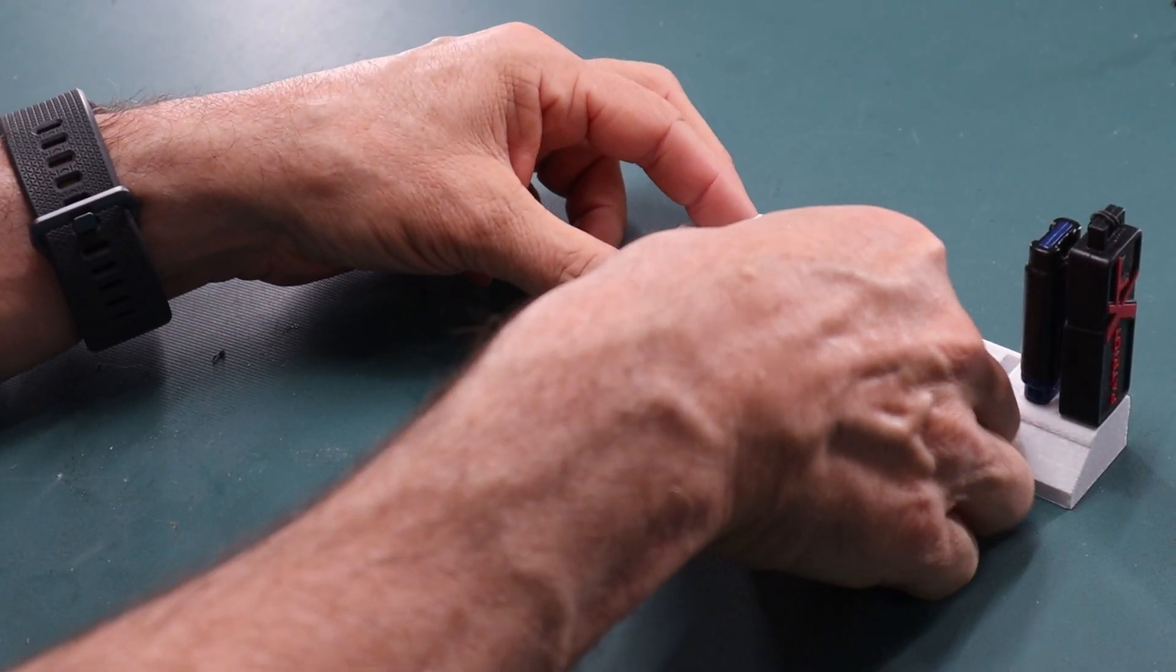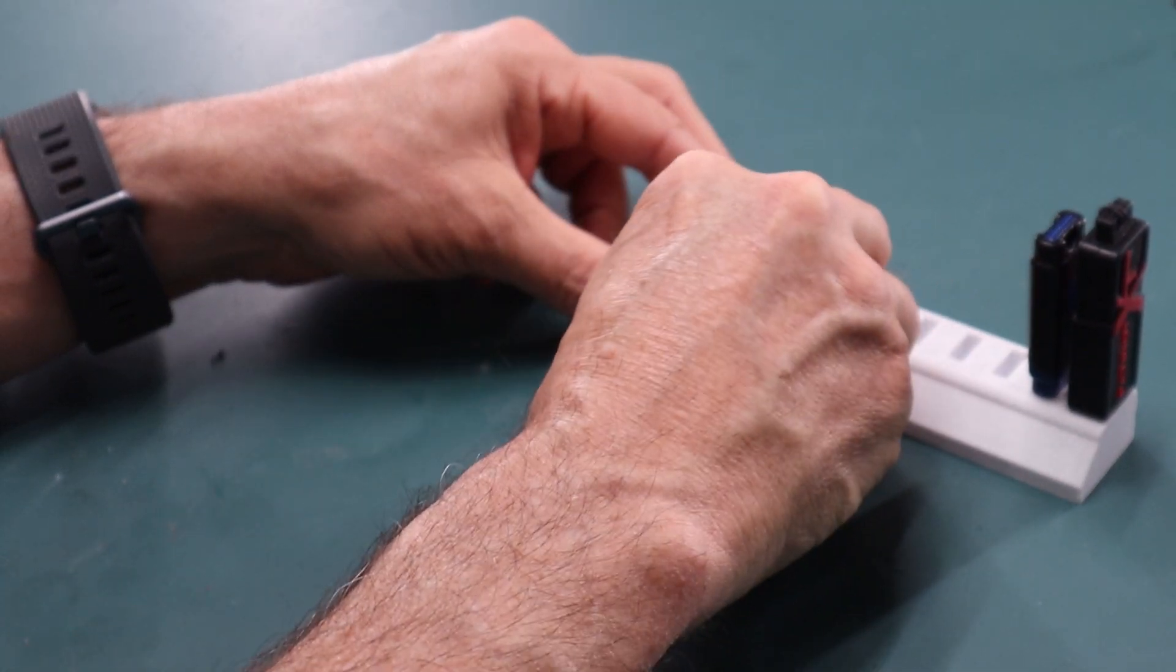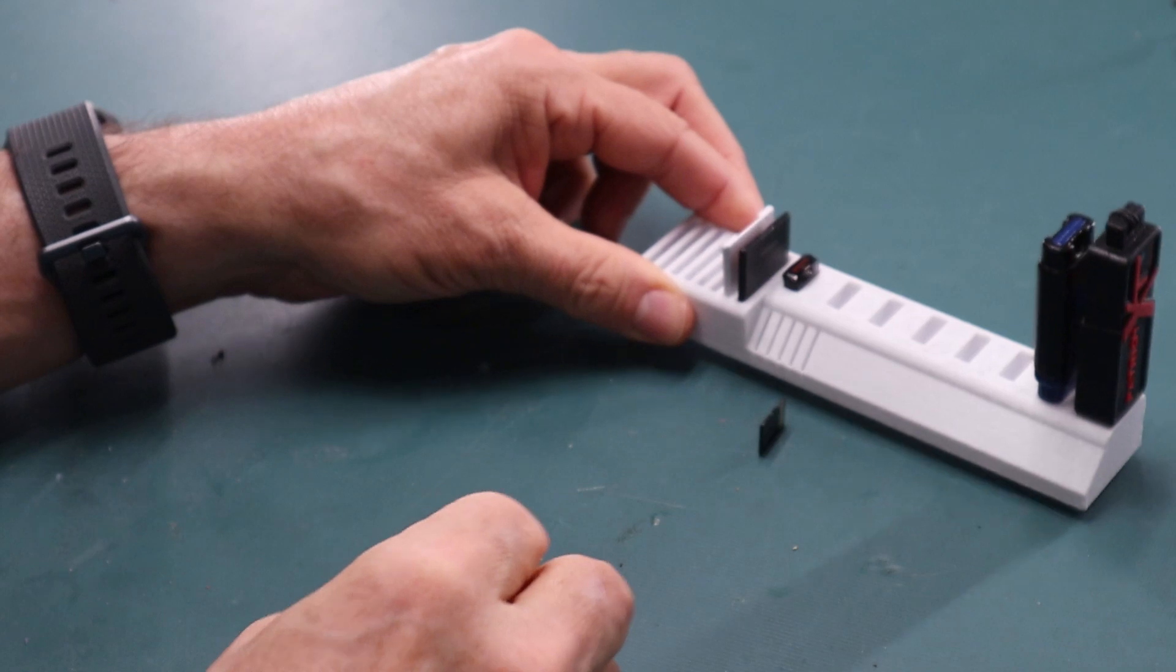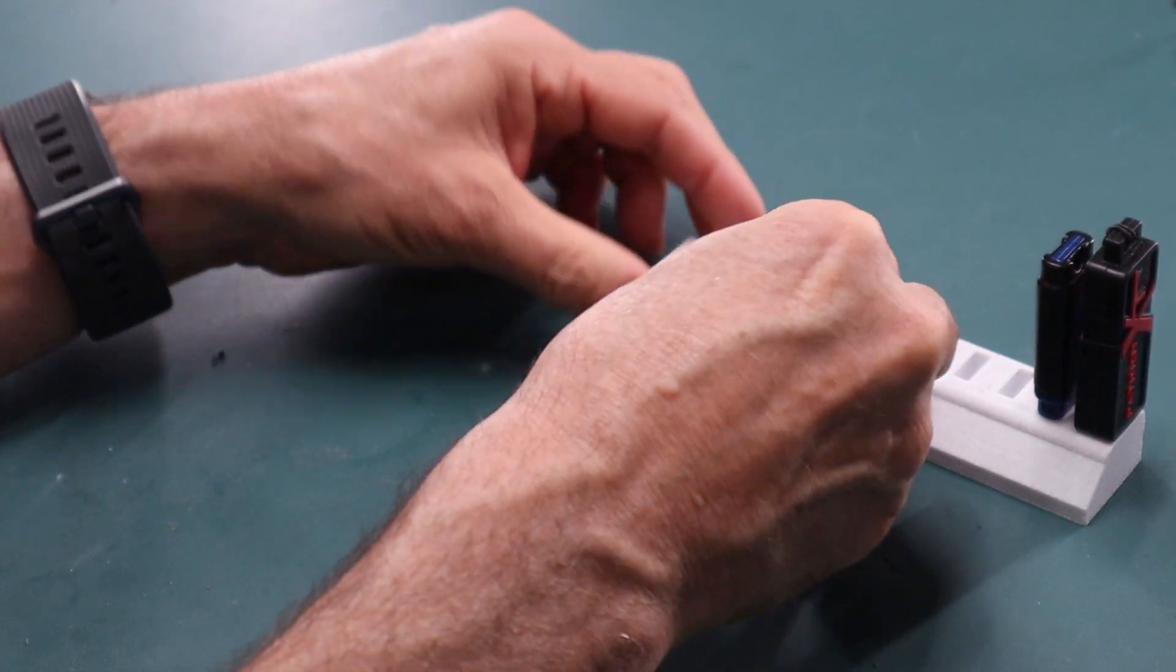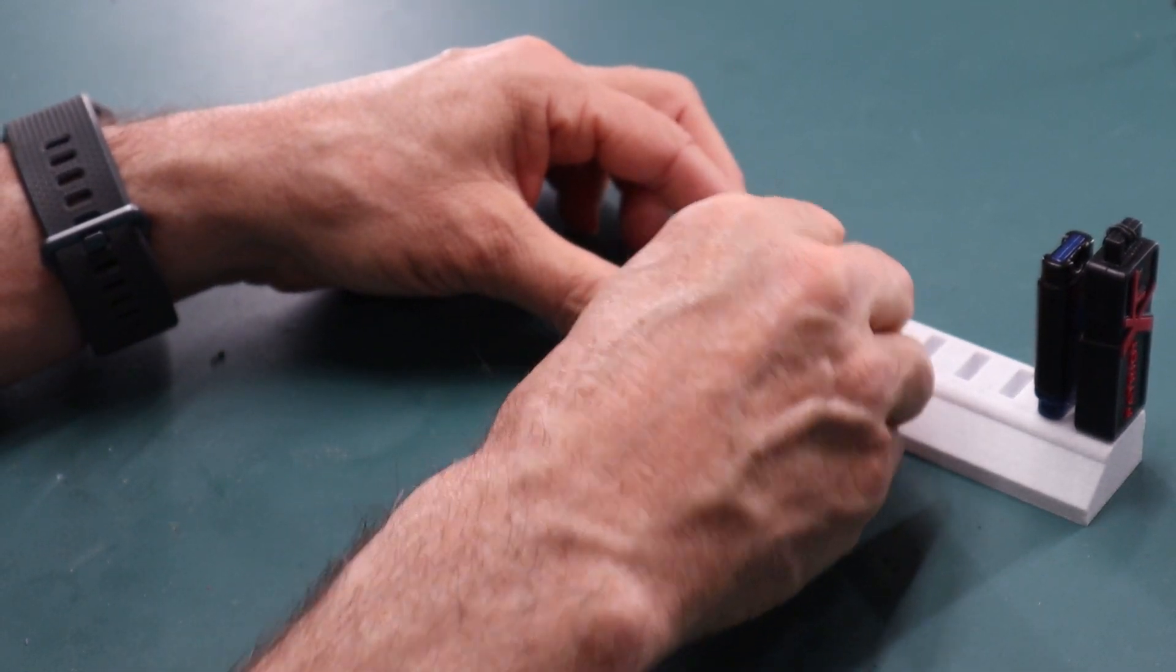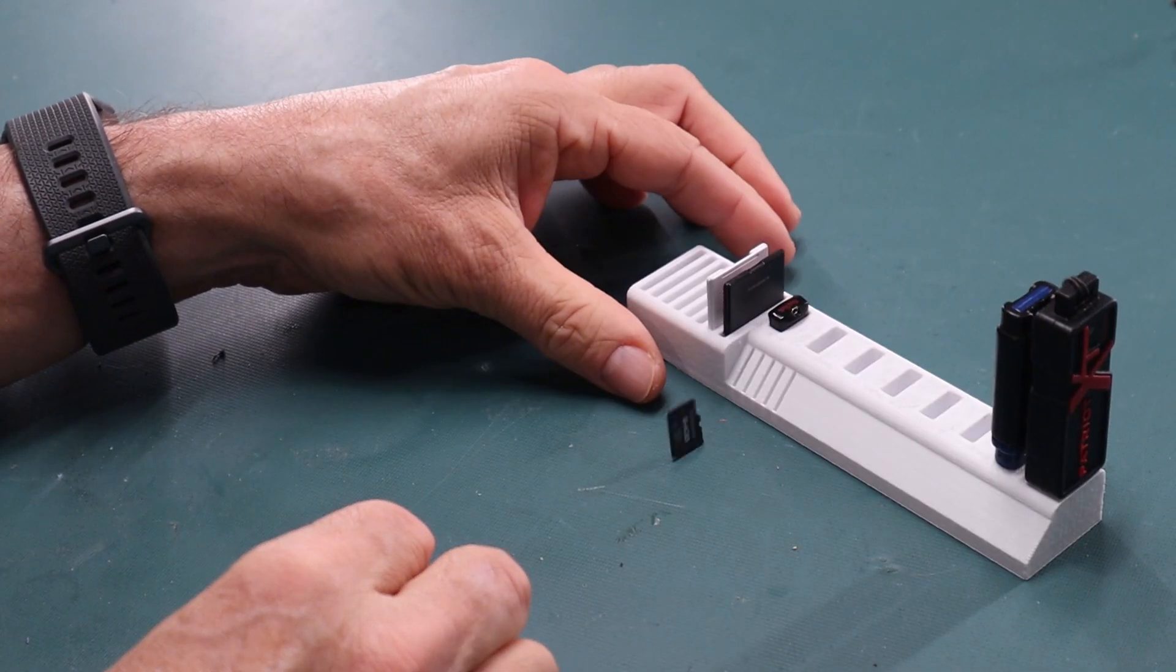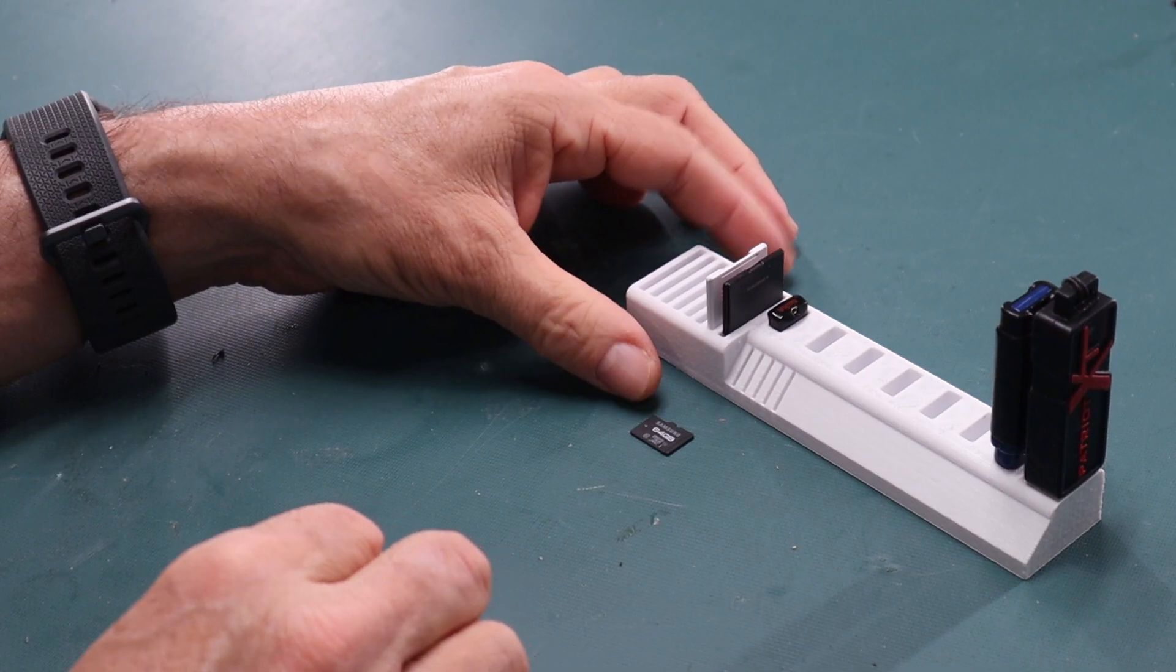I printed a USB stick organizer. It had some issues and it's kind of boring.